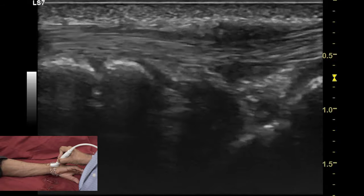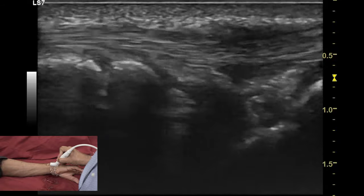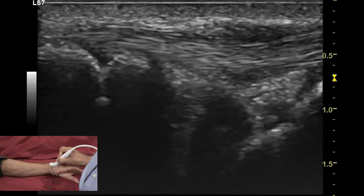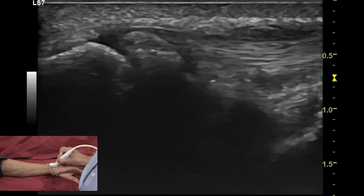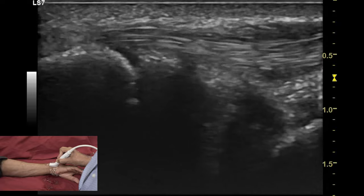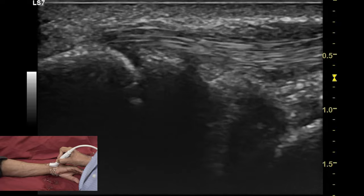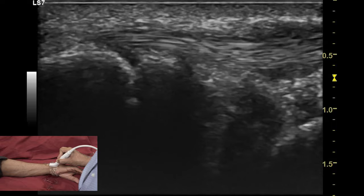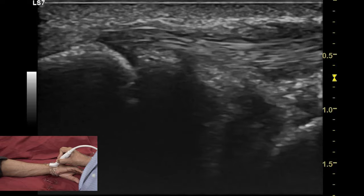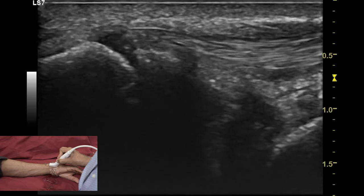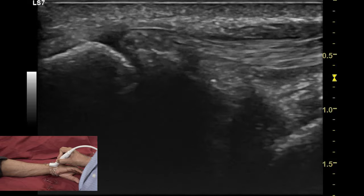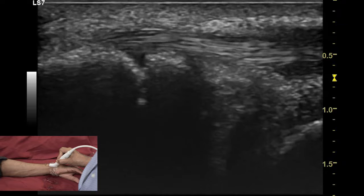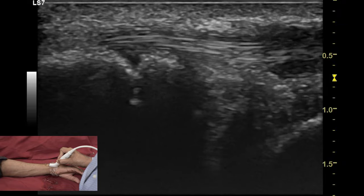One can also recognize a space between the epiphysis and the metaphysis in this immature subject, which appears as a defect.